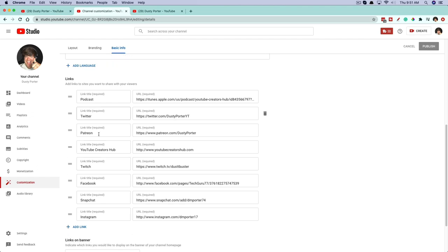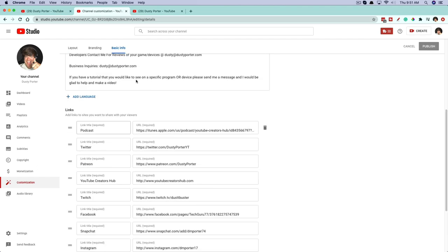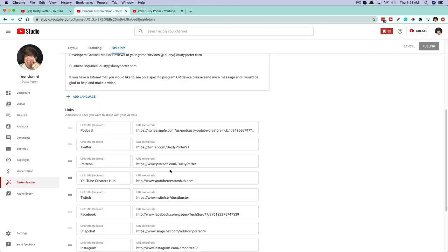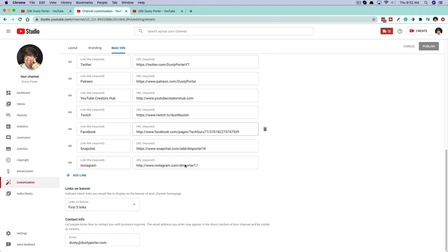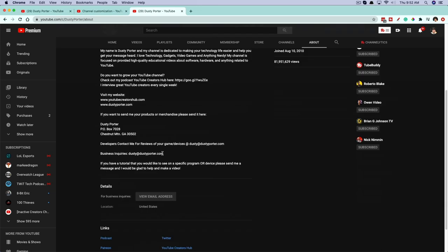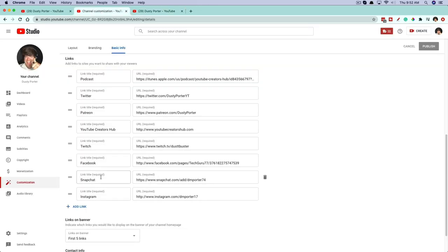Whatever link you put as the first one here is going to have a bigger presence in your links. It'll actually have the entire teaser word that you put under links. You can put as many links as you want, but only five of them will be able to be seen in the upper right-hand corner. The other ones will be in your About section — all the other links will be down below under the Links tab.